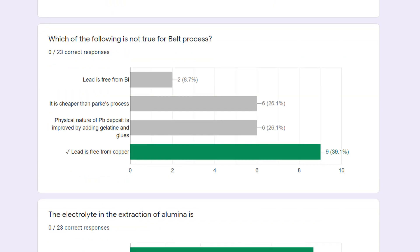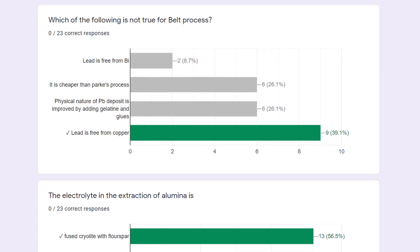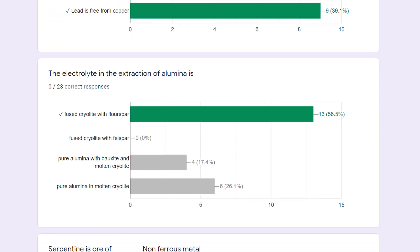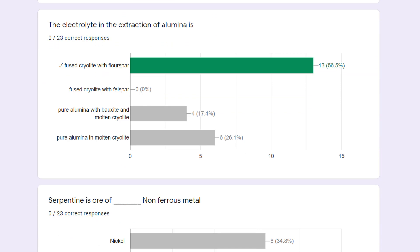Next: which of the following is not true for the Belt process? The correct option is that lead is free from copper. 39% have marked it correctly.